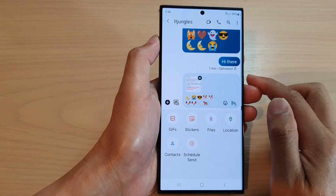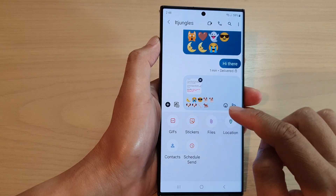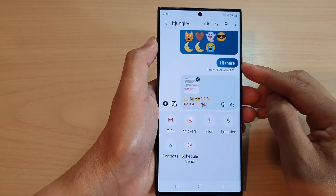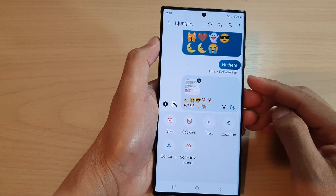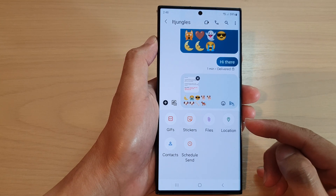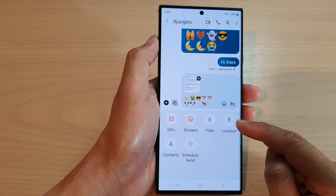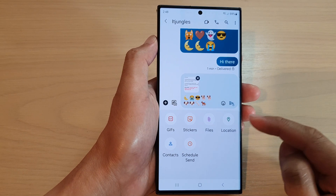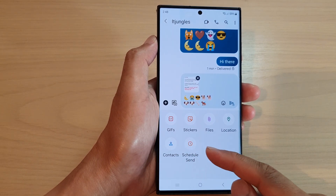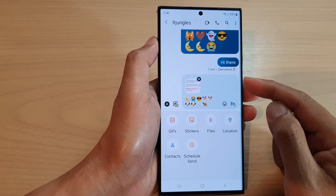If you tap on the Add button, in here you can add GIFs, stickers, and files — you can attach files to your text message. You can also insert a location, which is useful for sharing a meeting spot. You can add contacts, and you can also schedule send your text message.